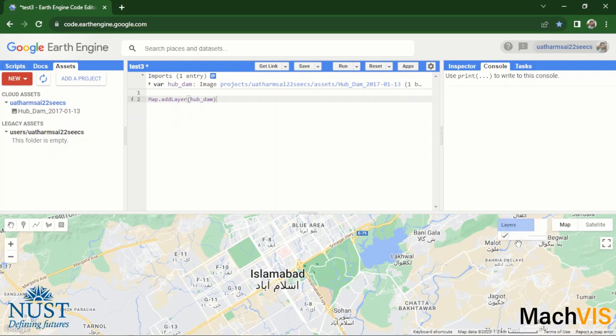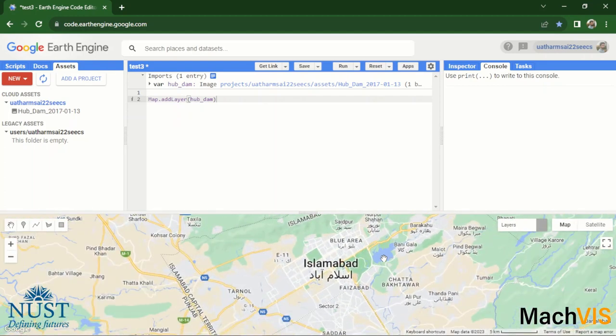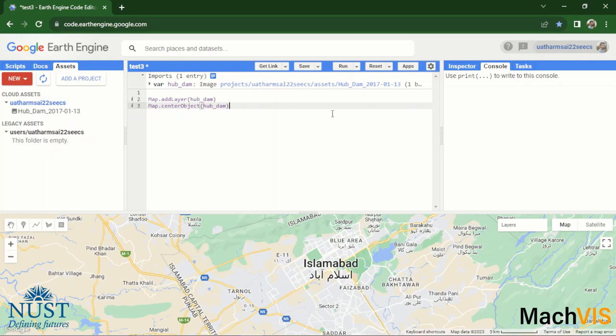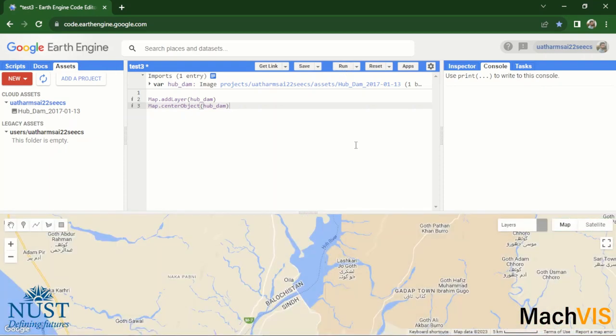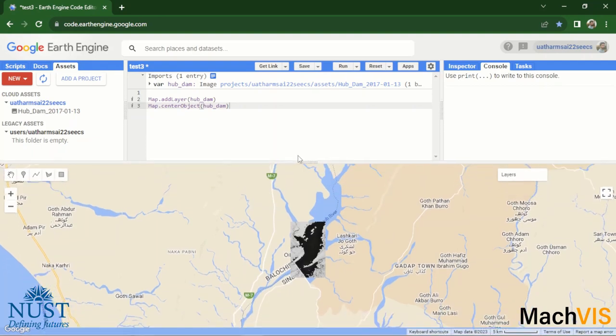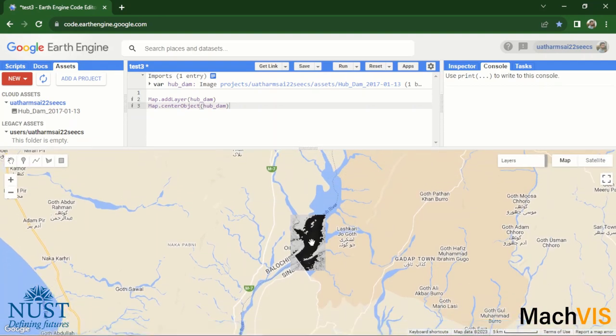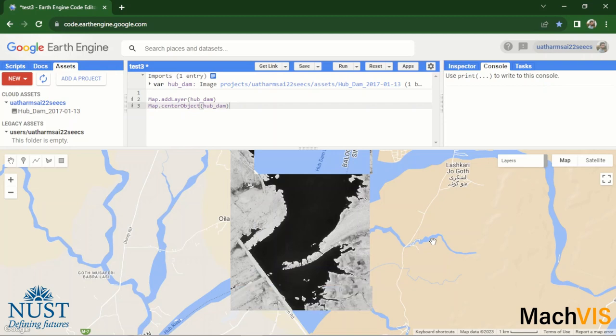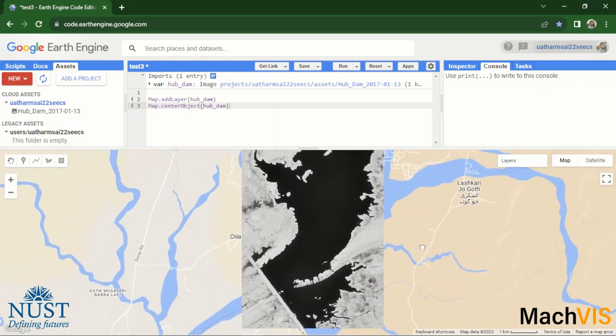Now if we run this code, we can see that the layer is being computed, but we cannot visualize it on the map because the map is currently zoomed in over Islamabad. So instead of manually going over to the region of that TIFF file, we can command this within the code by map.centerObject and then passing in the object which we want the map to be centered over. We will pass this hub_dam, we will run it once again, and then it hopefully just takes us over that region automatically. There it is, and there is our TIFF file displayed over the map.